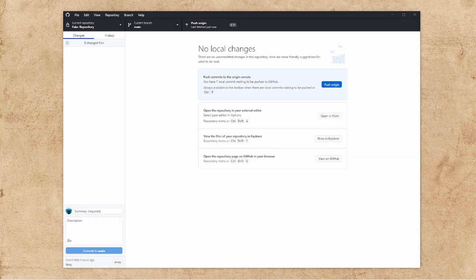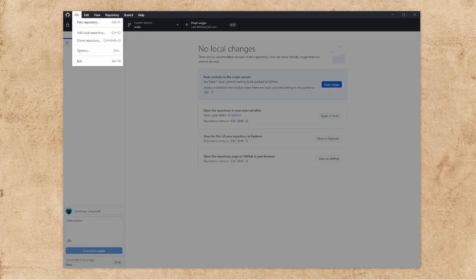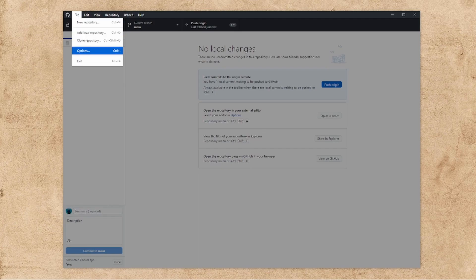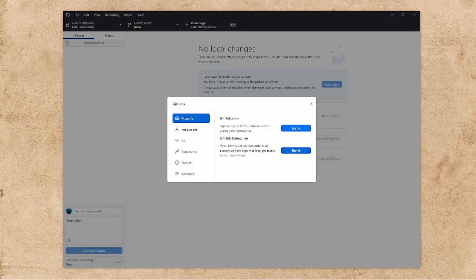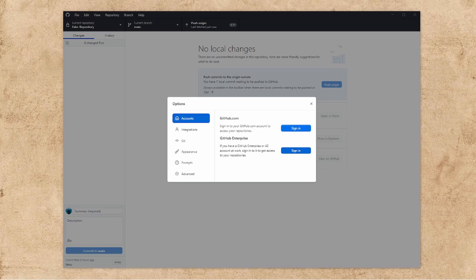Now again, it's important that you're logged in at this point because you'll be coming into this and then you'll go to options here. So file, then options. And then you're going to click sign in here. If you have an enterprise account, you can click sign in here. But that's not really what this video is talking about. That's out of scope. So let's just sign in with GitHub.com here.